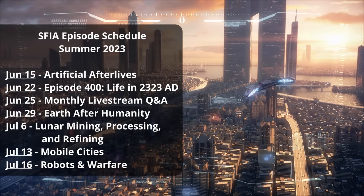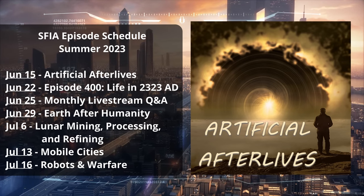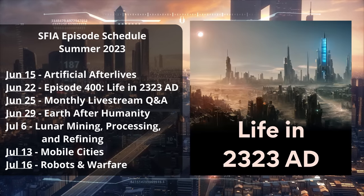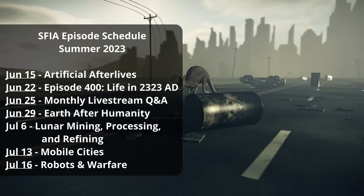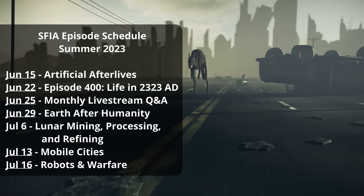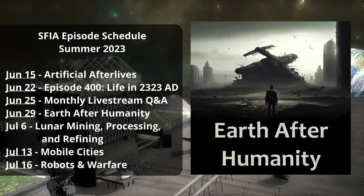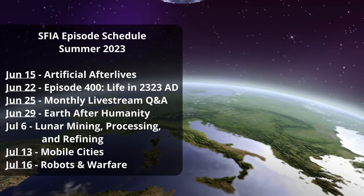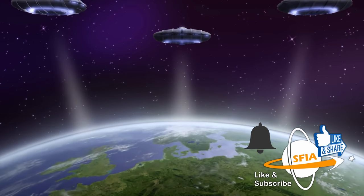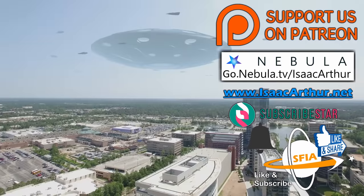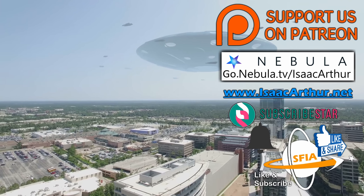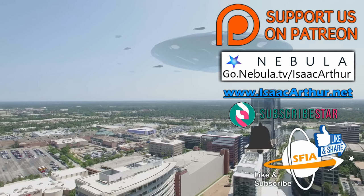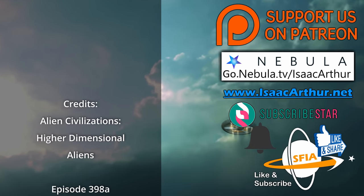Alright, that will wrap us up for today but join us again on Thursday to continue the conversation by looking at the possibility of using science and technology to create artificial afterlives. And next week we will have our 400th regular episode of SFIA as we contemplate what life might be like in the year 2323 AD. Then we'll wrap up June with our monthly livestream Q&A on Sunday, June 25th, and then on Thursday, June 29th we'll ask what Earth might be like if humanity disappeared. Then we'll head into July to discuss how and why we should mine or refine materials on the Moon. If you'd like to get alerts when those and other episodes come out, make sure to hit the like, subscribe, and notification buttons. You can also help support the show on Patreon, and if you want to donate and help in other ways, you can see those options by visiting our website, IsaacArthur.net. You can also catch all of SFIA's episodes early and ad-free on our streaming service, Nebula, along with hours of bonus content at go.nebula.tv/IsaacArthur. As always, thanks for watching, and have a great week.